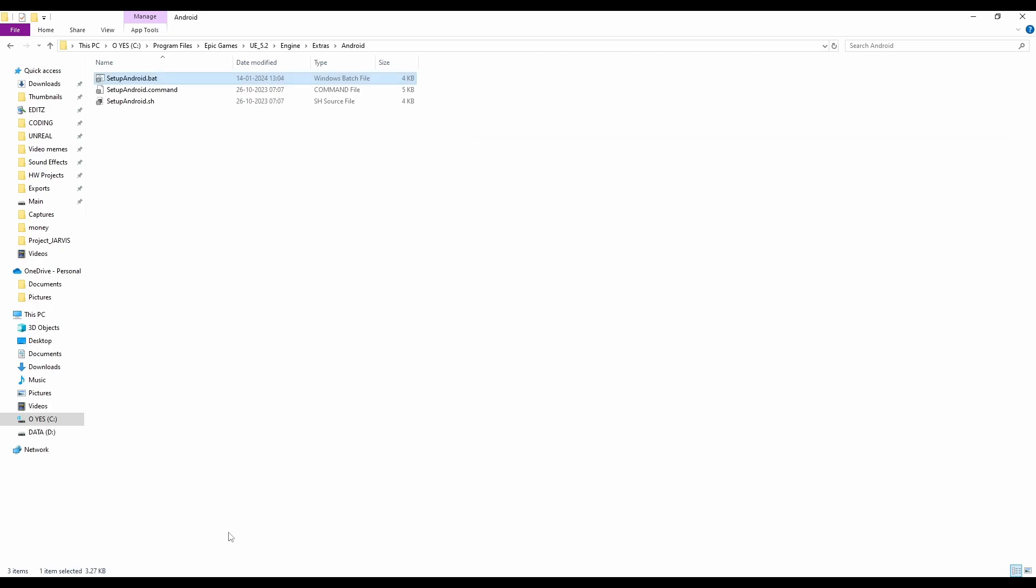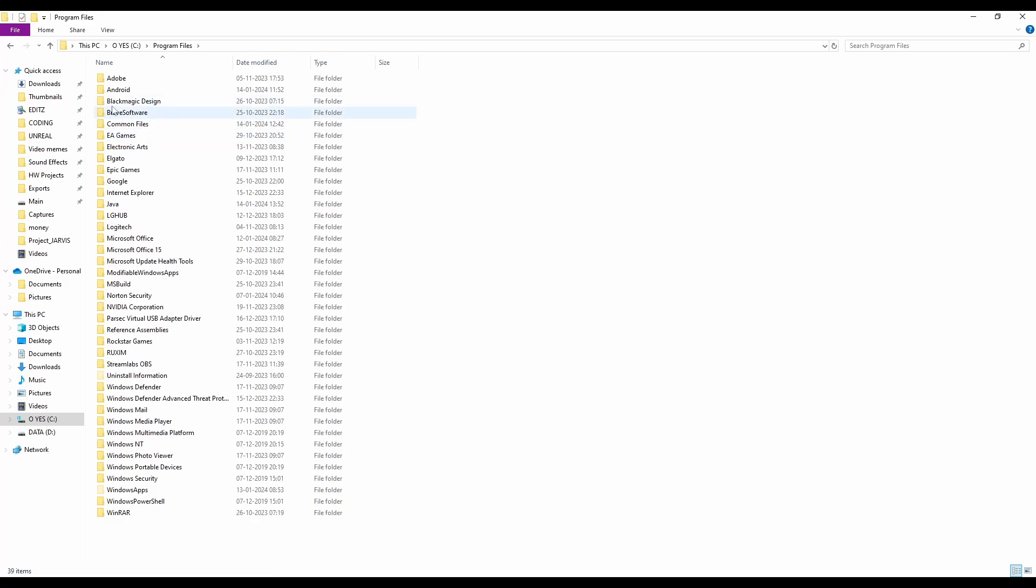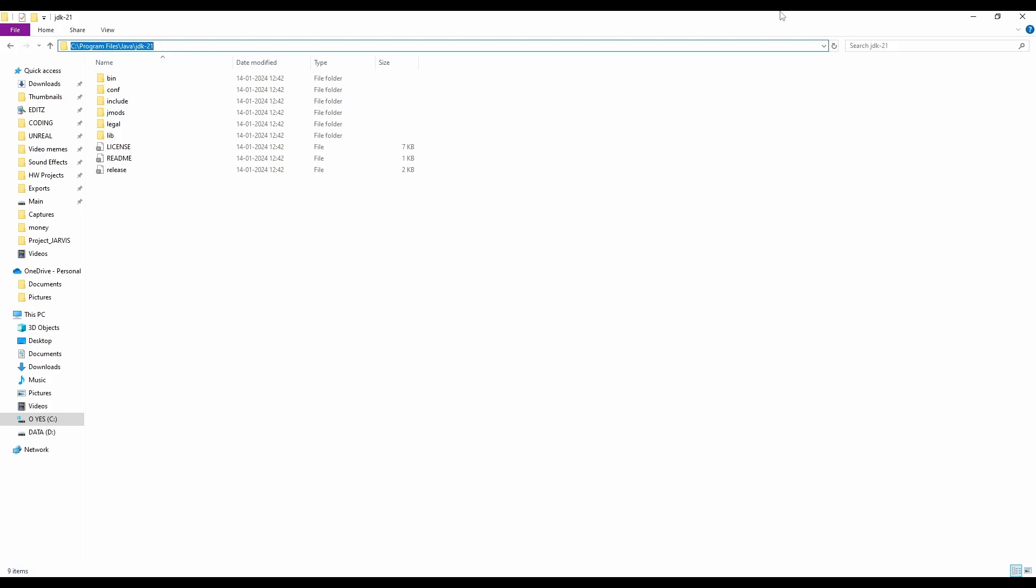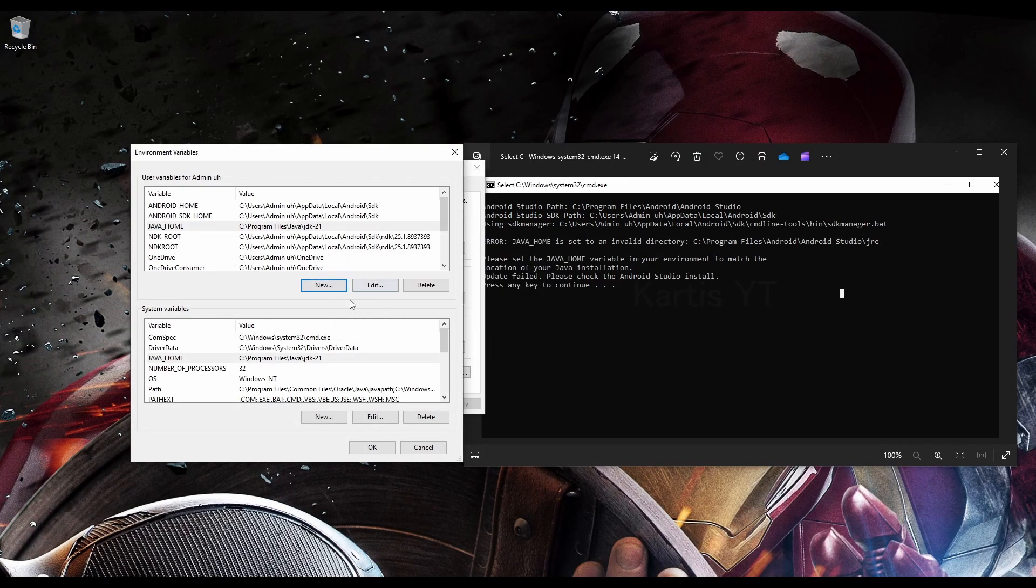and go to your file explorer, search for Java, and you can see it's in Program Files. Go to Java, and you can see Java JDK21, copy this, and paste it right here. It will work accordingly.